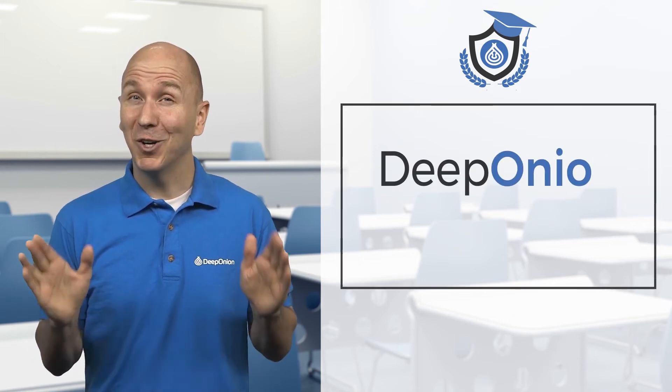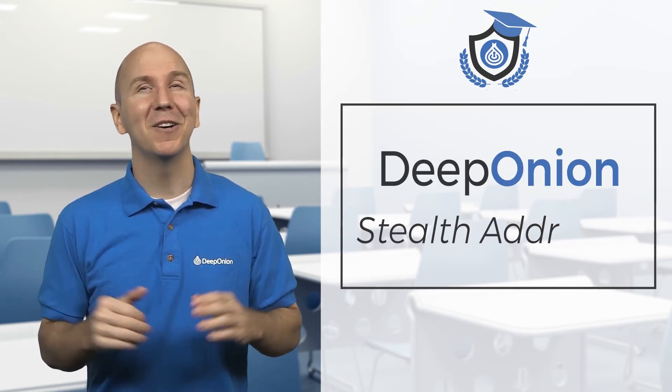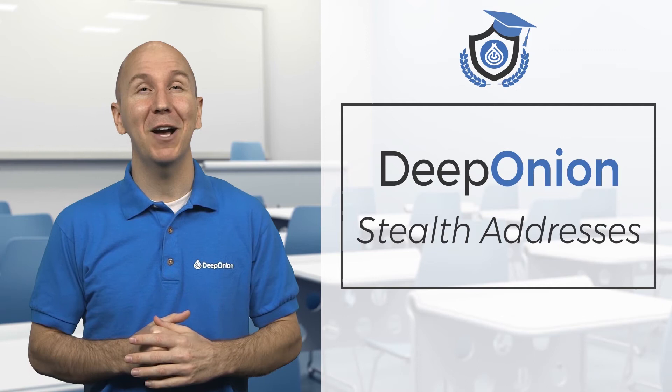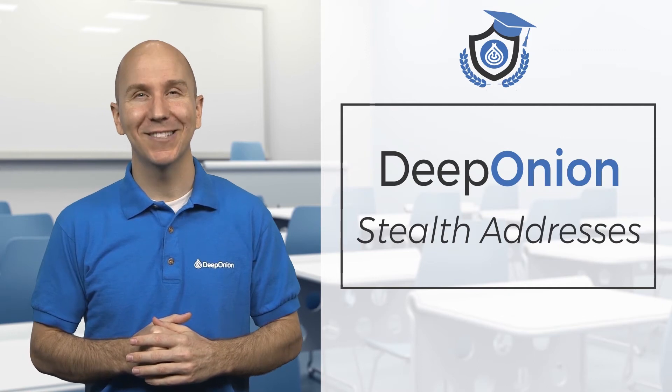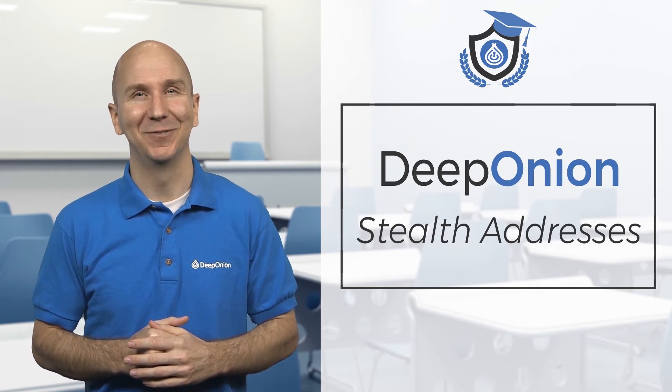Hello and welcome to Deep Onion Academy videos. Our goal in this video is to help you learn about Deep Onion Stealth Addresses.